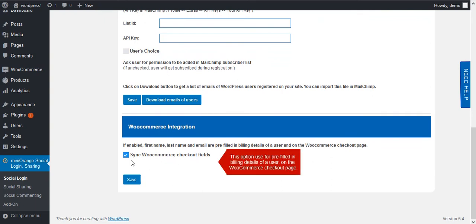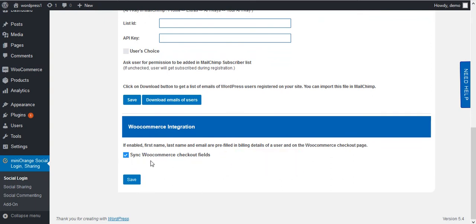Here you get an option to synchronize WooCommerce checkout fields. This option is used to pre-fill the billing details of a user on the WooCommerce checkout page.